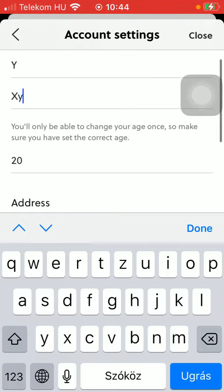You will only be able to change your age once so make sure you have set the correct age.